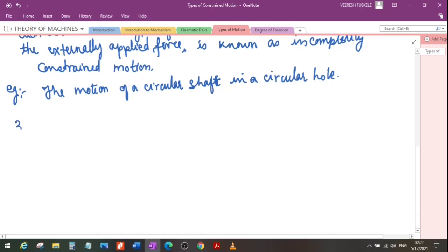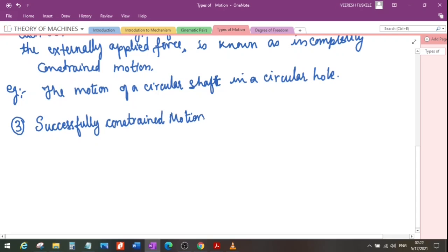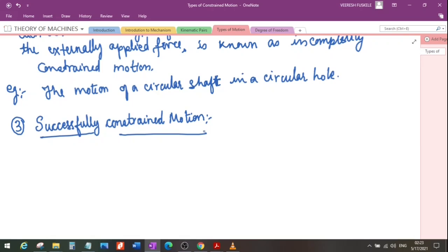The third type of constrained motion is successfully constrained motion. What this means is that suppose the motion between the links of a kinematic pair is incompletely constrained, and we make that motion completely constrained by some external means — then that type of motion is known as successfully constrained motion.